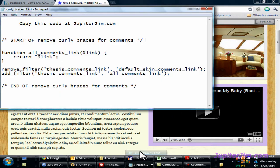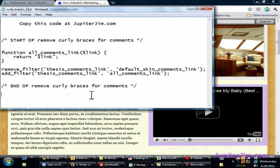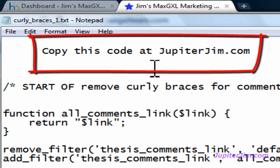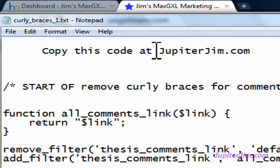We're going to open up this Notepad file. This is the code that you're going to copy and paste into the custom functions.php file. To get this code, you need to get to my blog, Jupiter Jim's marketing team. The easiest way is just to go to jupiterjim.com.